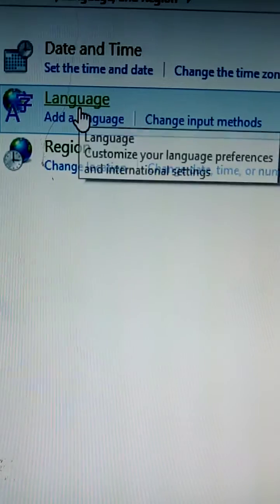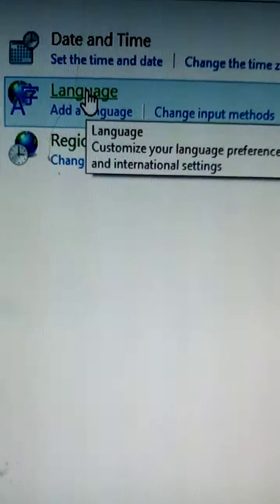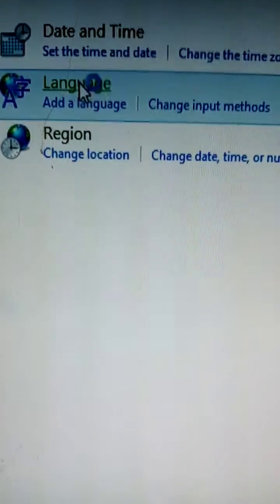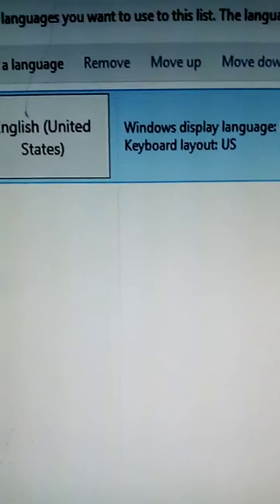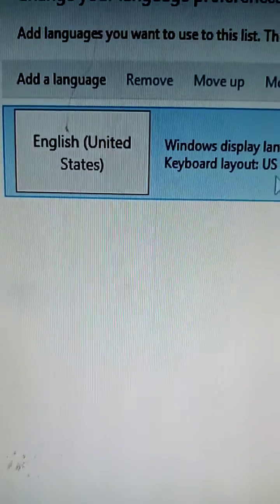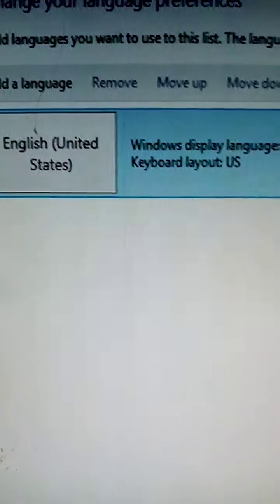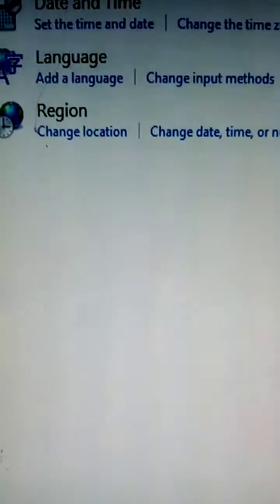You click on language. You see it's USA, that's why it gives you dollars.